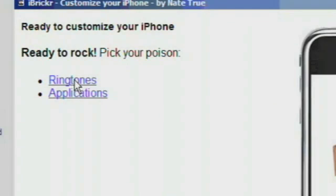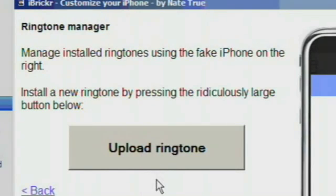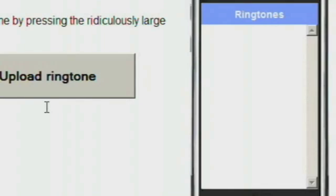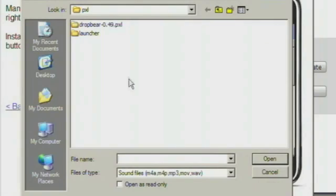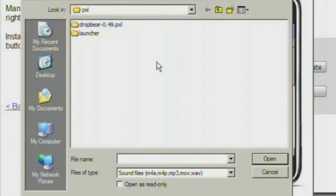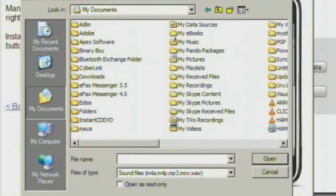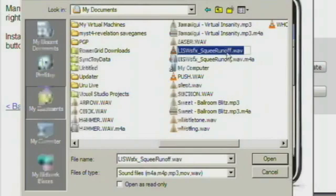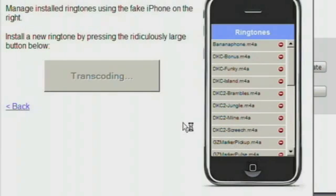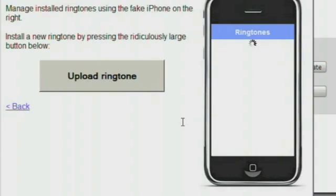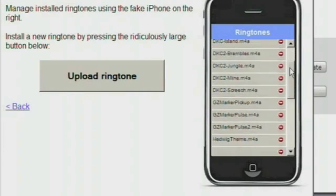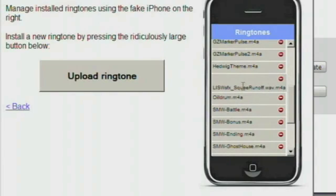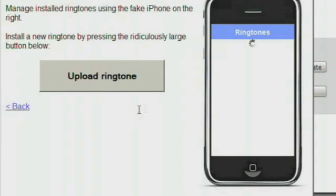First is managing ringtones — this is really easy. The list of installed ringtones appears on the right, and you can click Upload Ringtone and use any audio file as a ringtone. It automatically gets transcoded using FFmpeg, which is included in the package, so every file format is supported and your iPhone will be sure to recognize it. It's all done in one step and will appear in the ringtone list on the right. To delete any ringtone, hit the minus button next to the file — it will disappear and the file list will refresh.